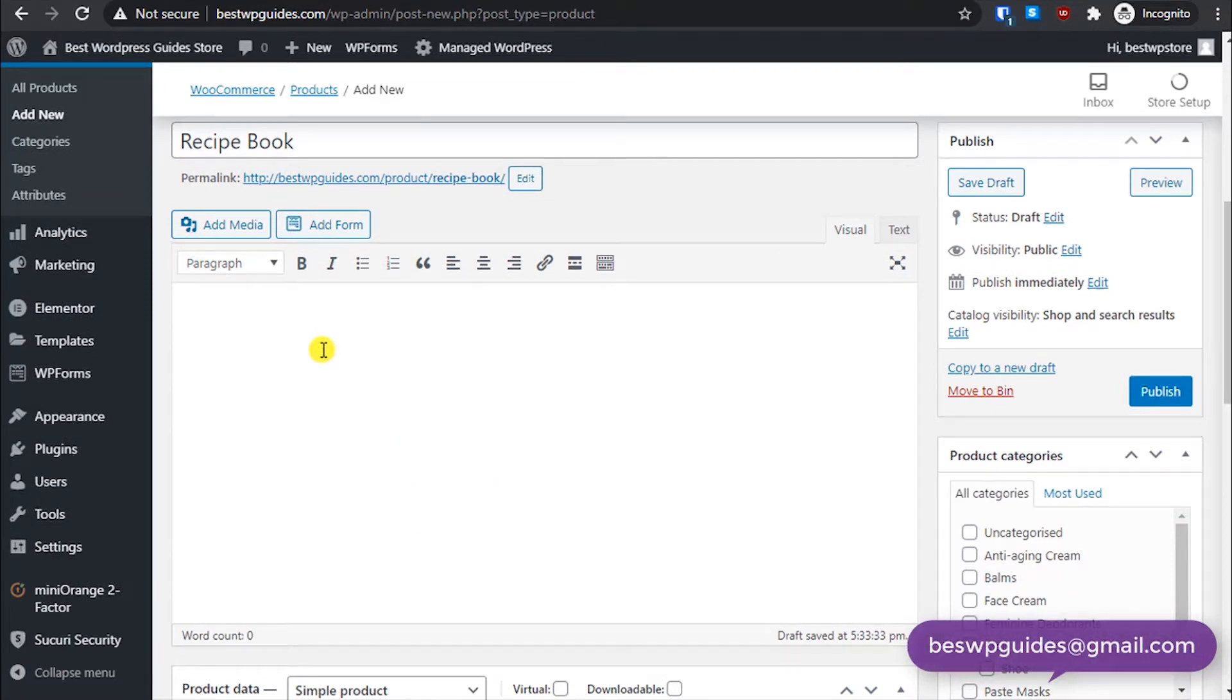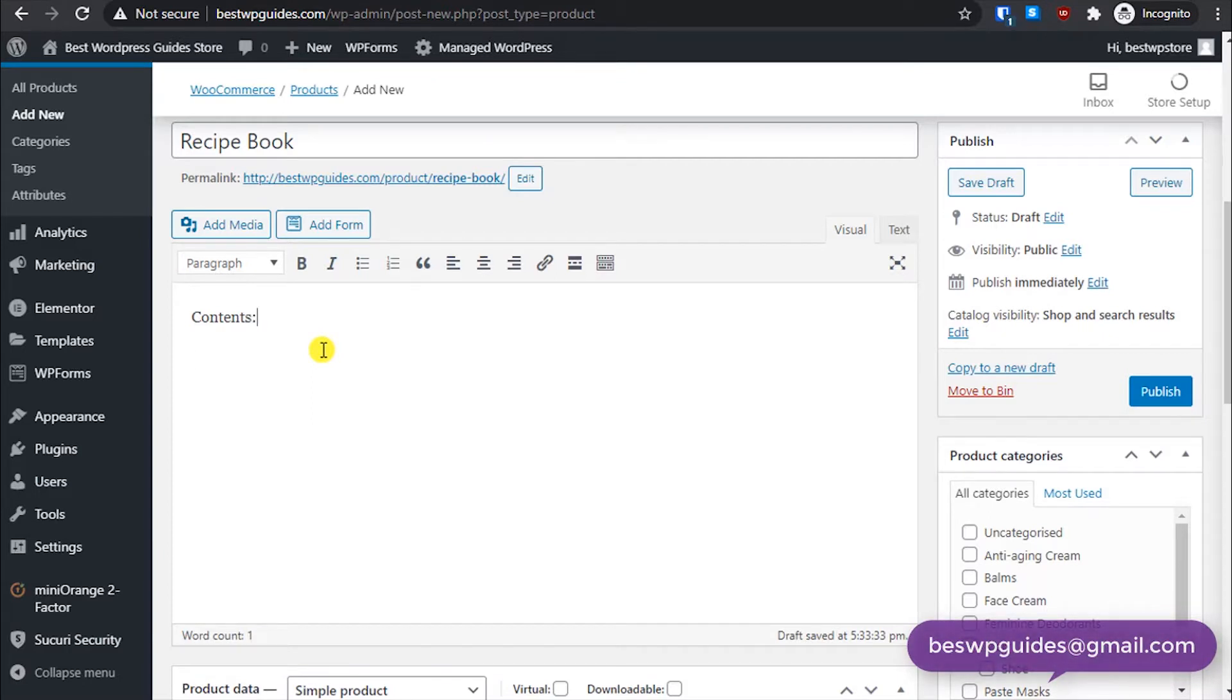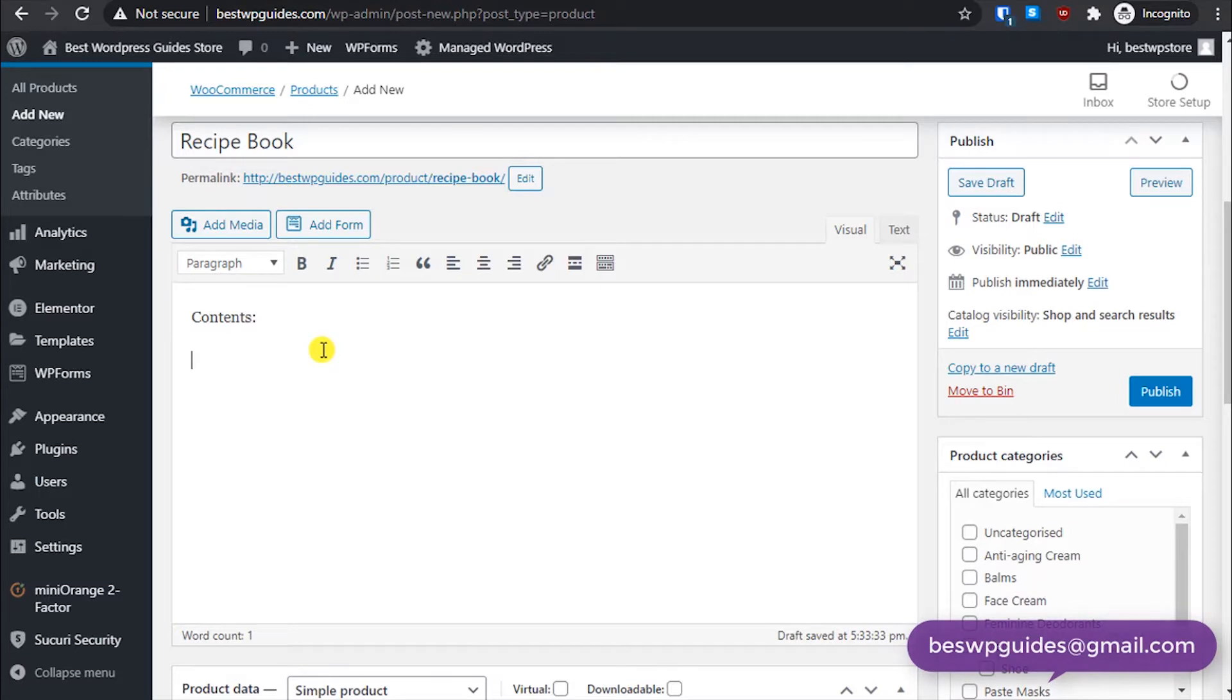So if you want, you can add the long description here, like what the contents of your book are, some preview like what kind of recipes they will get. You can include images.